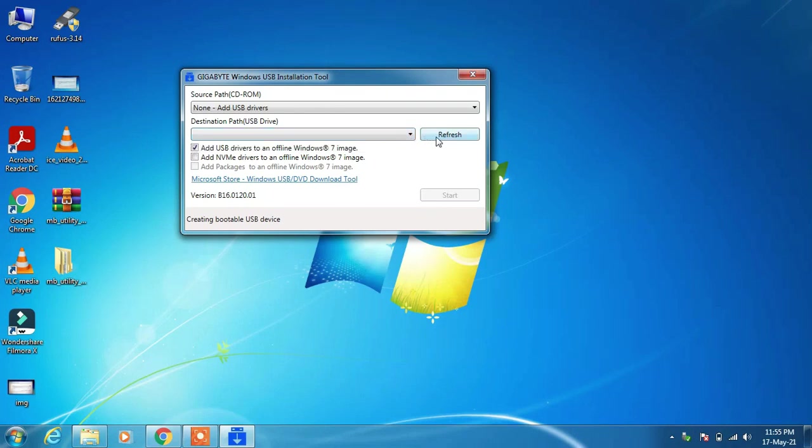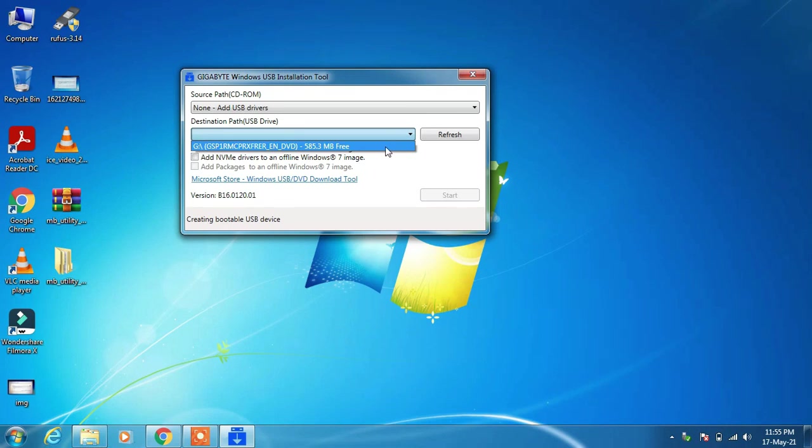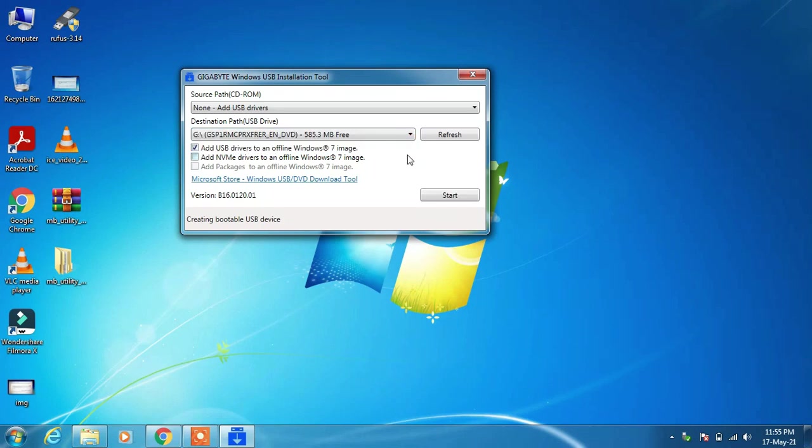Click on the Refresh button once. Now you can see it's showing the bootable pendrive, so select your bootable pendrive and make sure this option is checked: 'Add USB drivers to an offline Windows 7 image.'